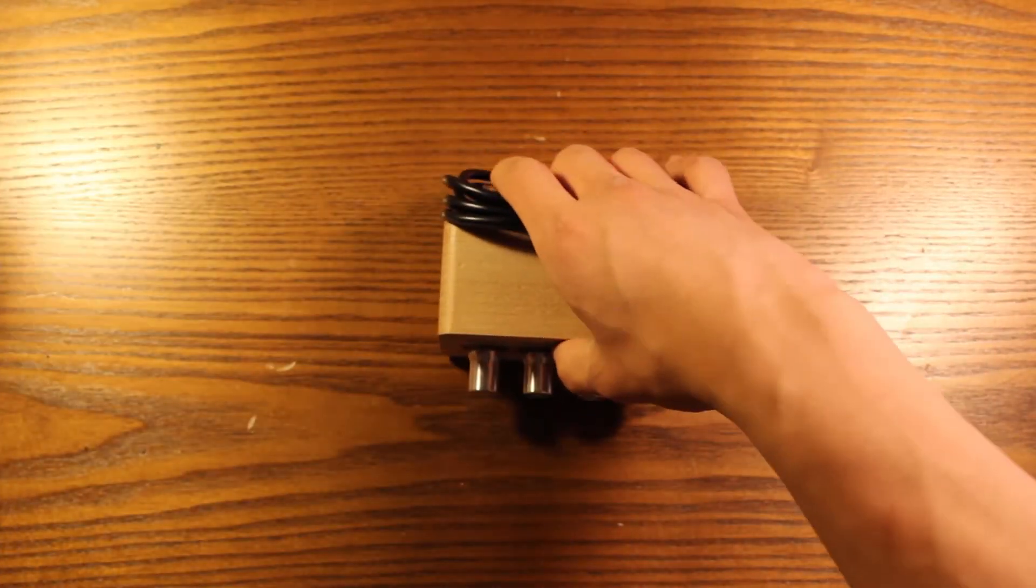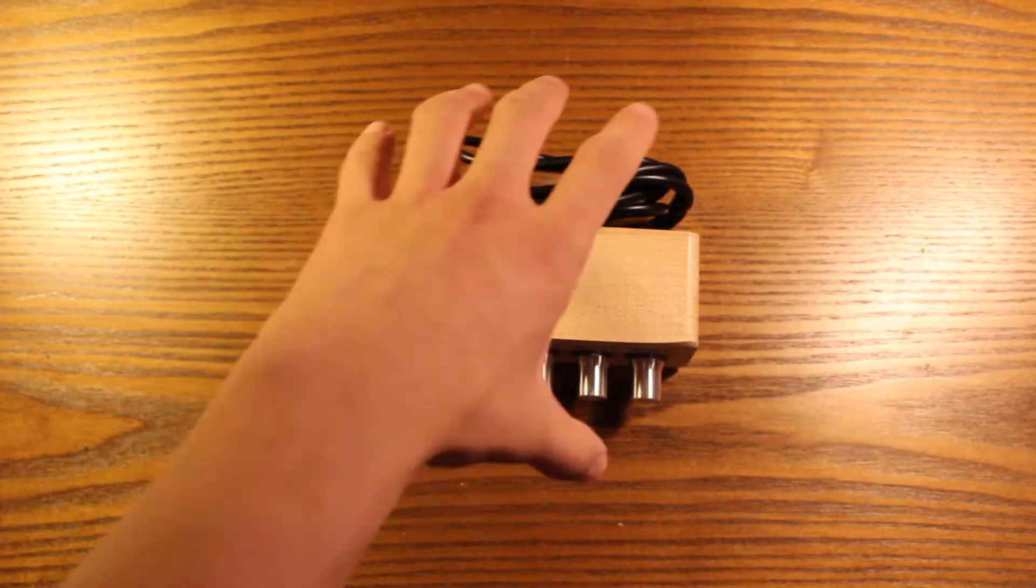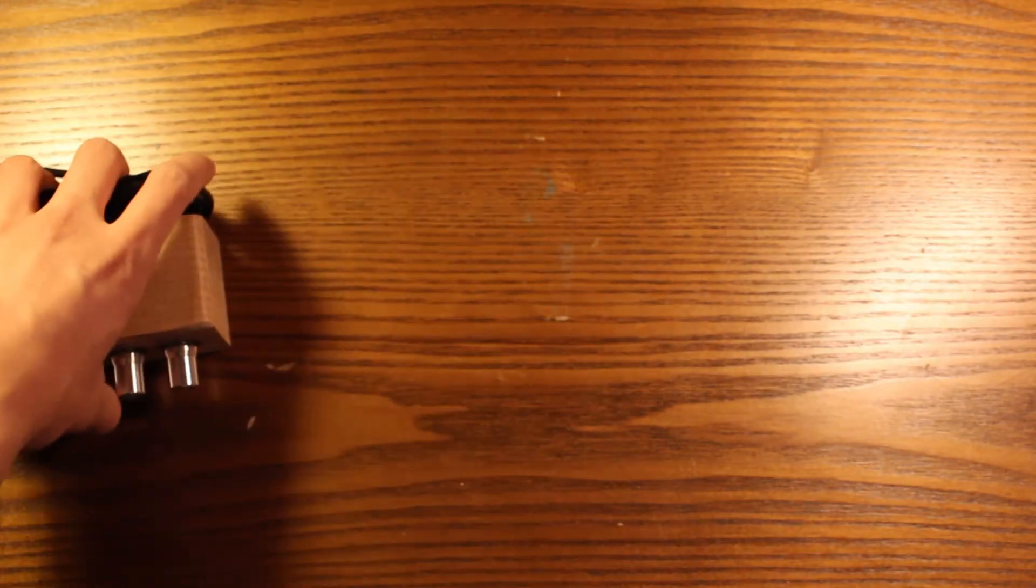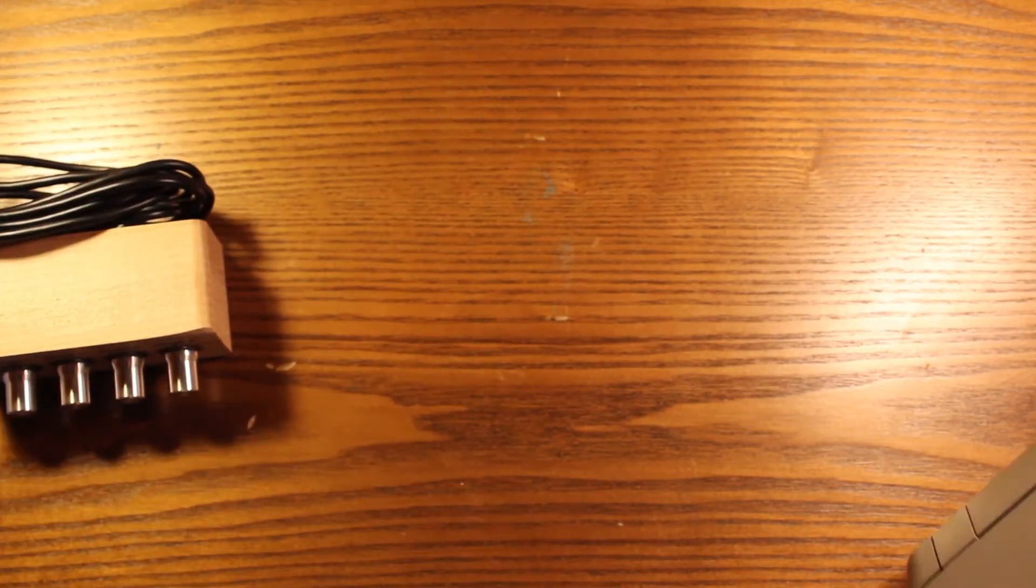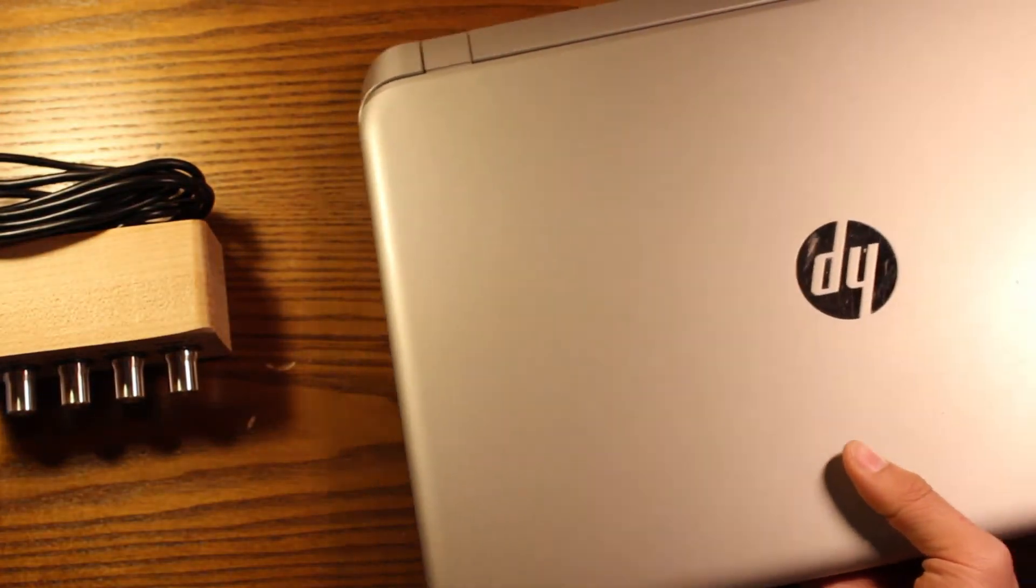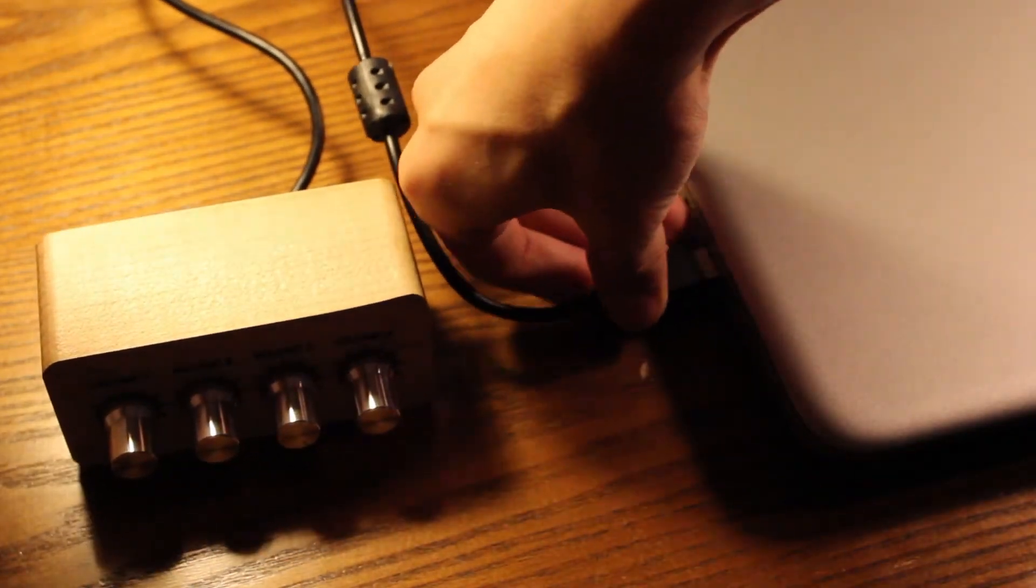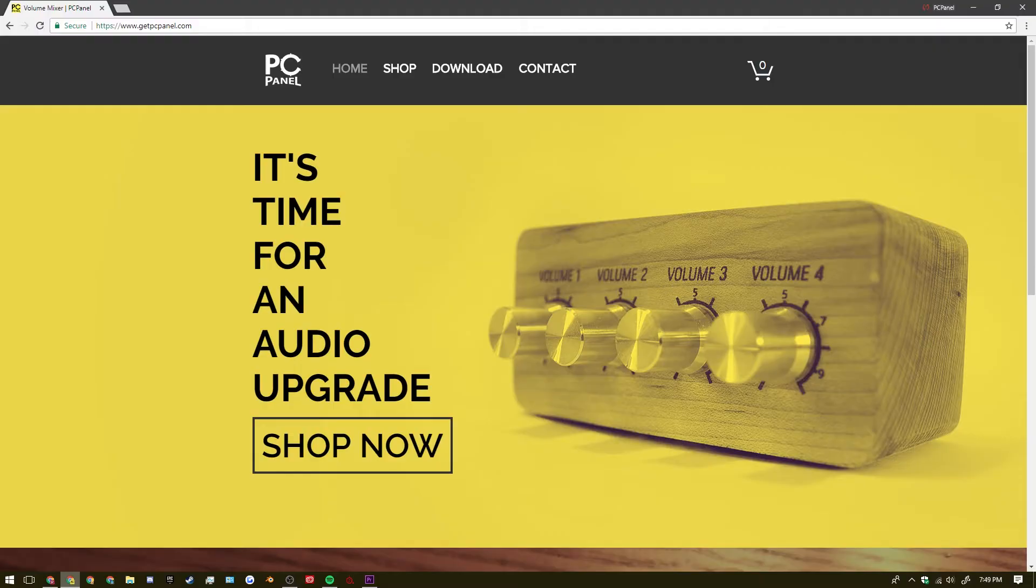So all you need to do as far as the hardware setup goes is to take the USB cable and plug it into your computer. The rest of the setup will be done on the computer with installing the PC panel software.